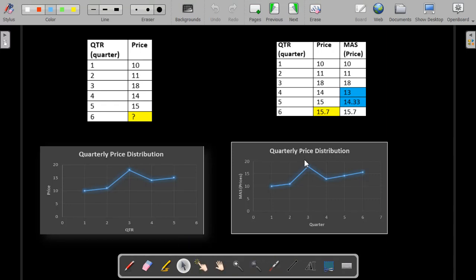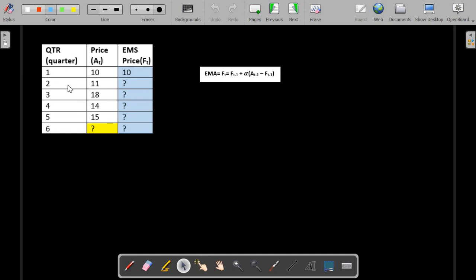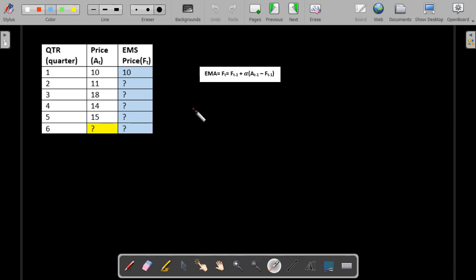The next technique is exponential data smoothing. We are using the same data and we want to find out the value of the sixth quarter. Exponential smoothing requires calculation of the entire dataset rather than just the missing value. The formula is: EMA equals FT, where to calculate the data at time period T, we need the previous value of the data plus some constant value. This constant A is also called the weight, and after applying the weight, we calculate the difference between the original value and the previous period's predicted value.